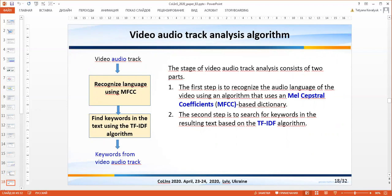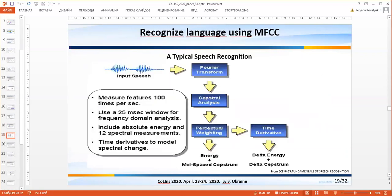The video audio track analysis consists of two parts. The first step is to recognize the audio speech of the video using an algorithm based on the mel cepstral coefficients. The second step is to search for keywords in the resulting text based on the TF-IDF algorithm. A typical speech recognition scheme is presented on this slide.